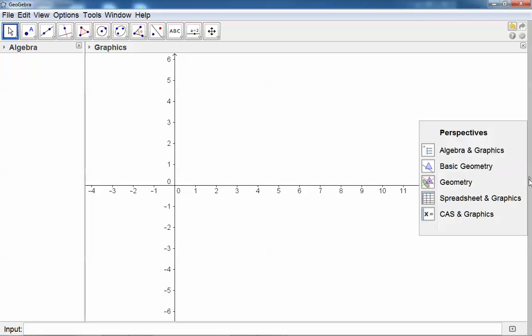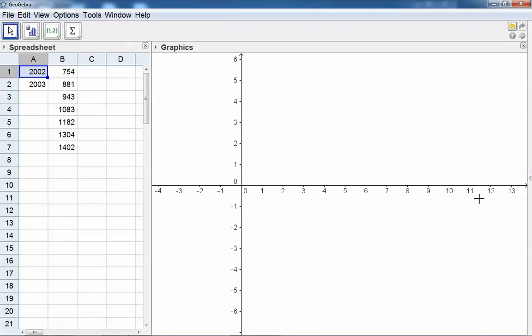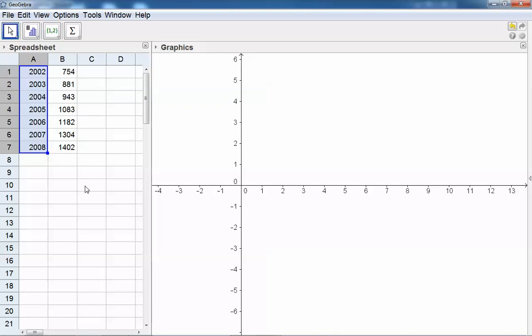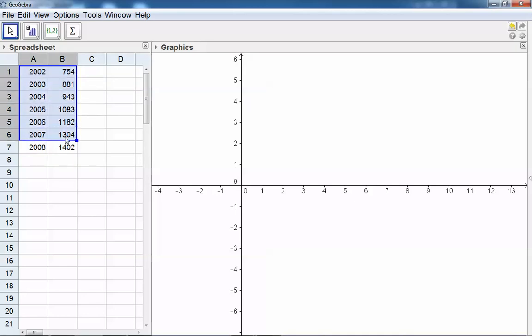Select spreadsheet and then you can enter your data. Say for example this is the year 2003 to 2008, and this is for example the number of new businesses in the town.